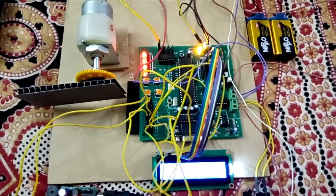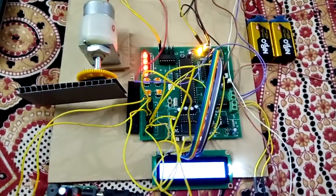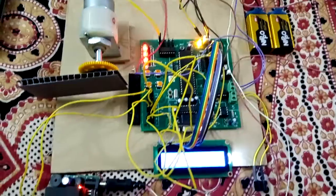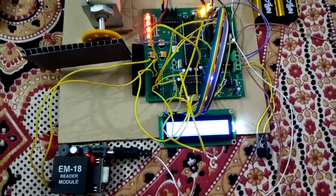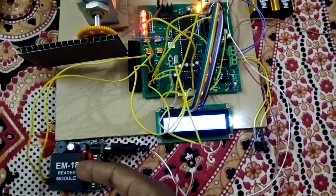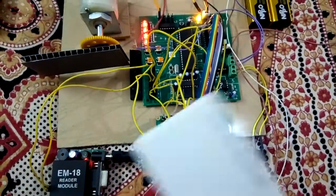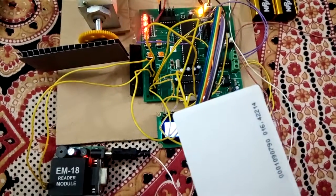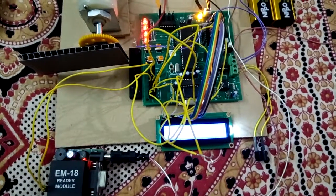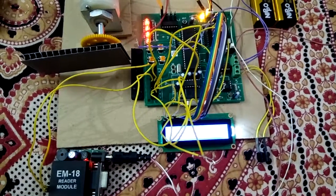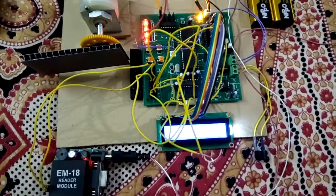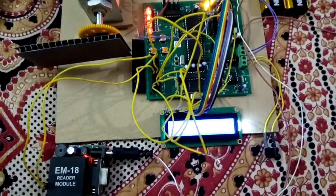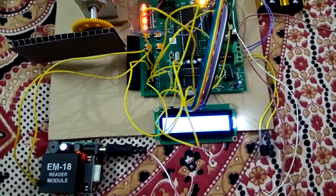This project is a model of an RFID-based access control system which makes use of the EM-18 reader module which reads the given RFID tags and says whether the person has access or not. Let us start testing our model.